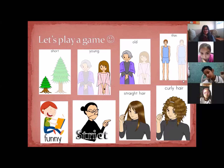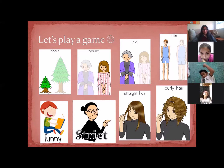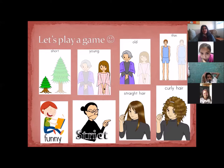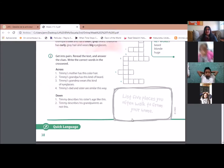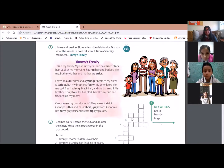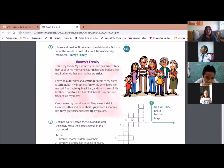Okay guys, we're going to stop here with the game and we can continue playing this game on Friday when we have the small groups and we make the review of the week. Please, I need you to go to page 38 in this one.